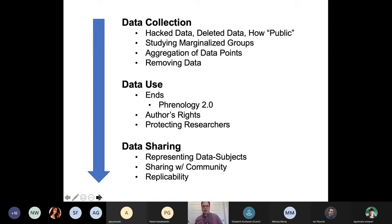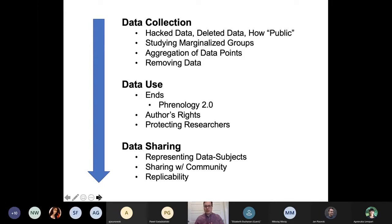In terms of data collection, we might think about data that was perhaps public once but has now been deleted — there may be ethical questions about how we should treat that data. We might be using data from marginalized groups; it may be public data, but we know there's been overburdening of particular populations. Even when using public data, we may still have obligations because of historical injustices on those groups. Aggregation of data points to create a very detailed picture of someone's life can threaten privacy. And there are questions about whether, when someone contacts you asking for their data to be removed from your dataset, you should honor that request.